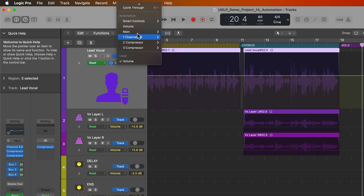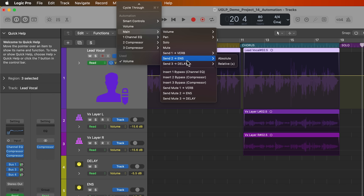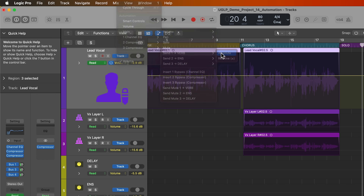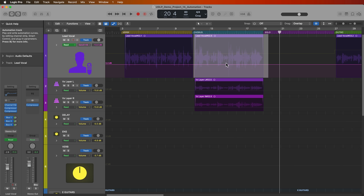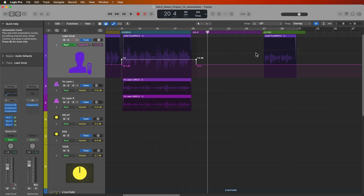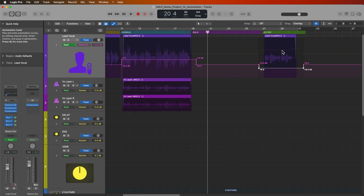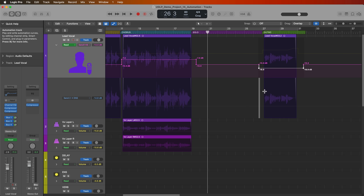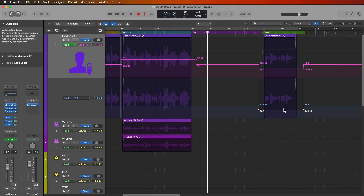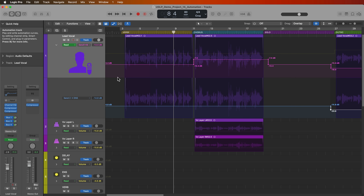To automate a send, click on the automation parameter, go to Main, and select your send — send one going to the verb track, then select Absolute. Now I can automate the level of the send. In the chorus I'll pull this up significantly. In the outro I'll pull it down because I want a drier sound. I also want to pull down the ensemble effect send in the outro, so I'll add another automation parameter — go to Main, find Ensemble, select Absolute, and pull it down. The parameters on the track will actually move and change as the automation plays back.